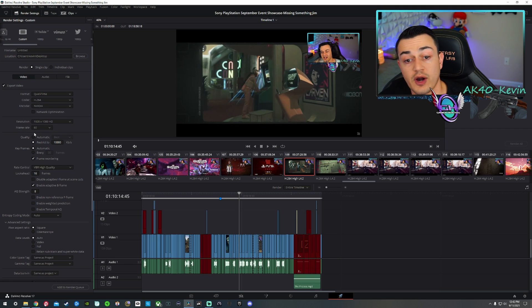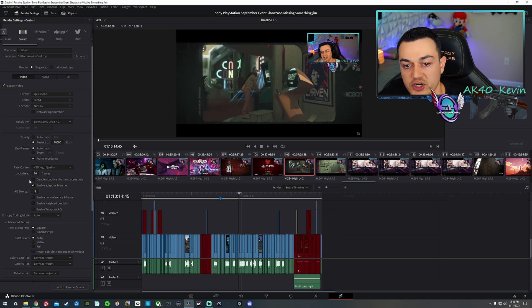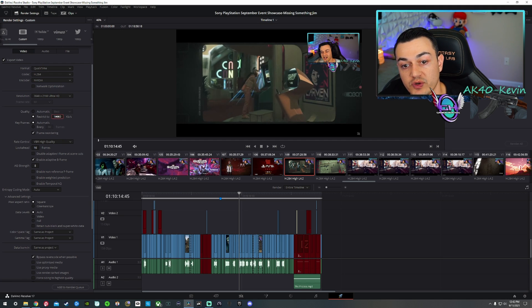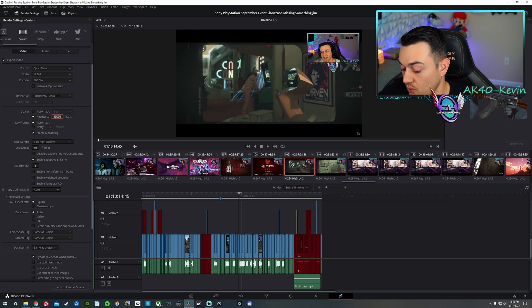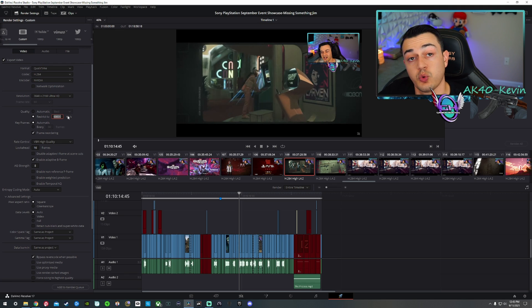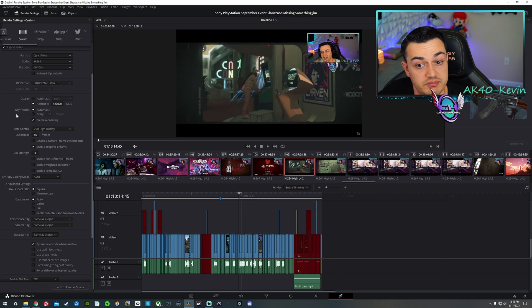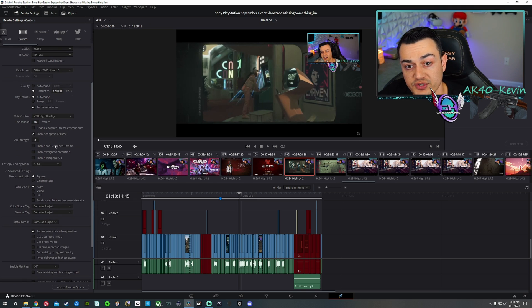For frame rate, select your native frame rate — this was all shot at 60fps. For quality, instead of 'automatic best,' go to 'restrict to' and enter the bitrate manually by doubling your frame rate: 60fps = 120,000 kbps; 30fps = 60,000 kbps; 24fps = 48,000 kbps. We're entering 120,000 kilobytes per second. Virtually everything else — keyframes on automatic, rate control on variable bit rate high quality — should be left untouched.